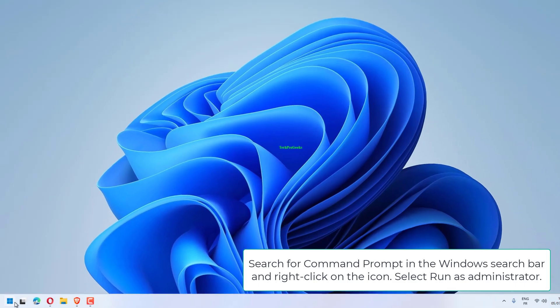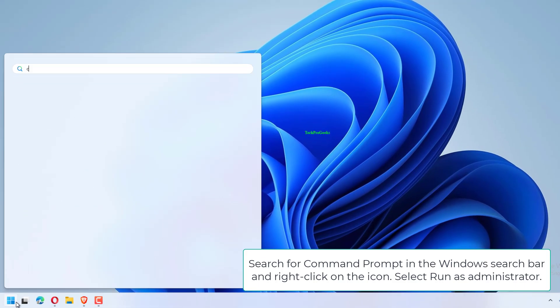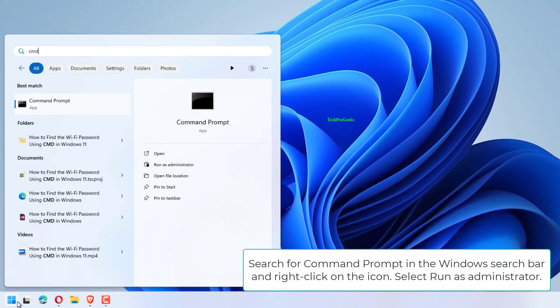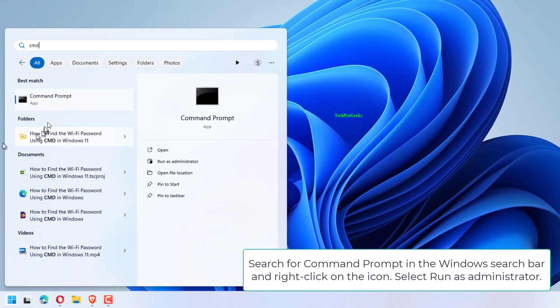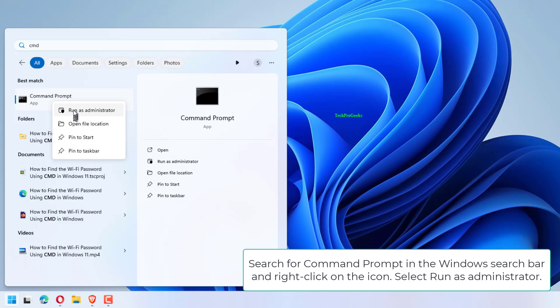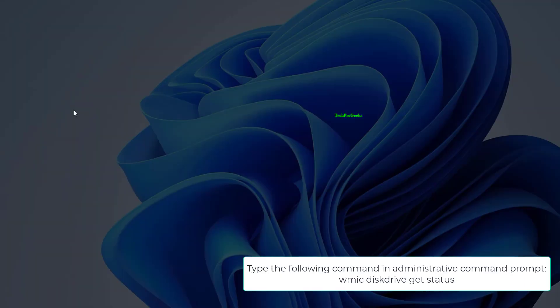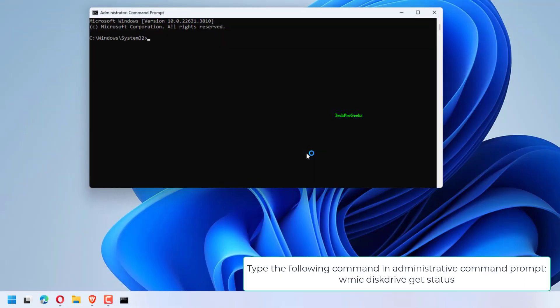Search for Command Prompt in the Windows Search Bar and right-click on the icon. Select Run as Administrator. Type the following command in Administrative Command Prompt.